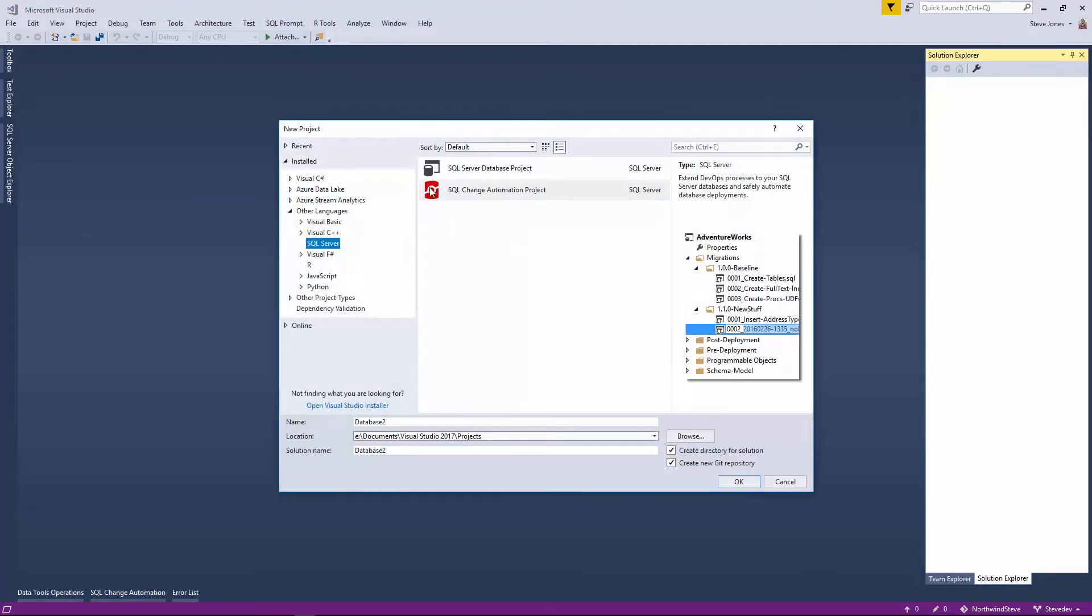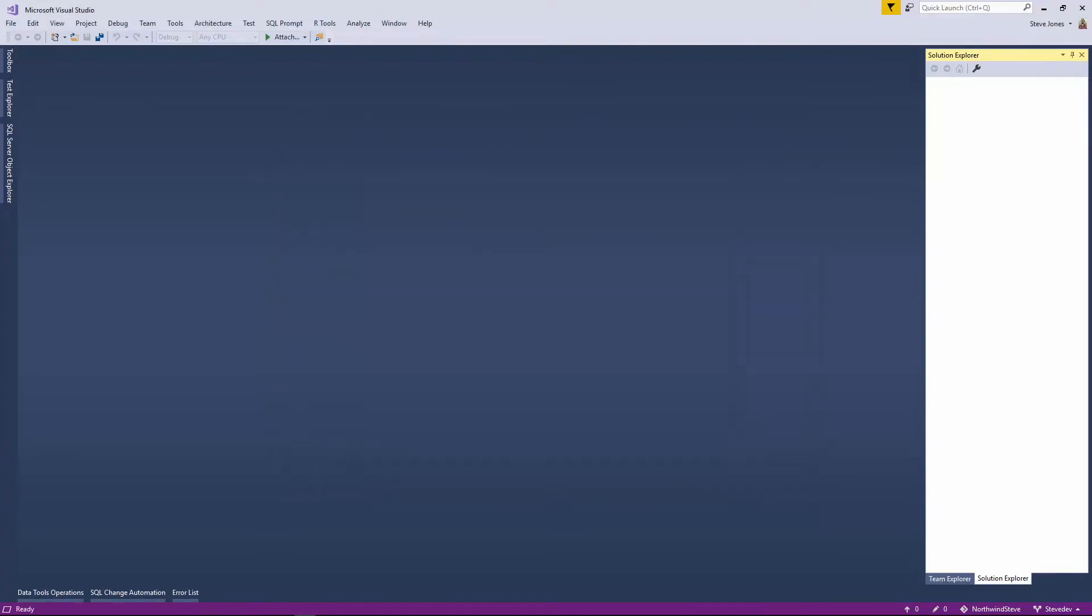Now I could certainly start a new project and do this, I could certainly call Kendra and ask her for the code, but I want to show you how we can use Azure DevOps to make this much easier.